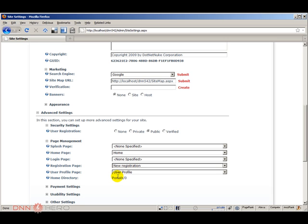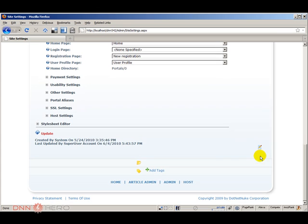Now very important: only select a page here that has the add new user module added to it. If by any chance you select a page that does not have that module added, when someone tries to register they will not see the registration module there at all. New registration page is selected. Let's scroll down and click update.